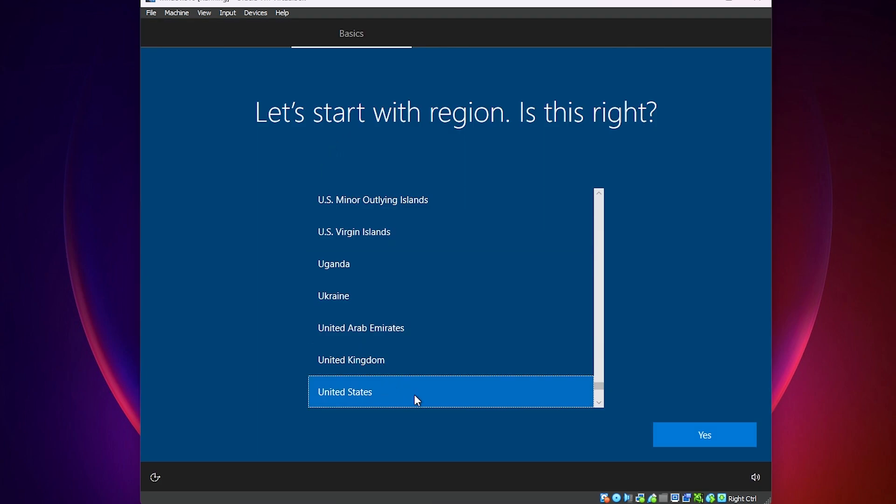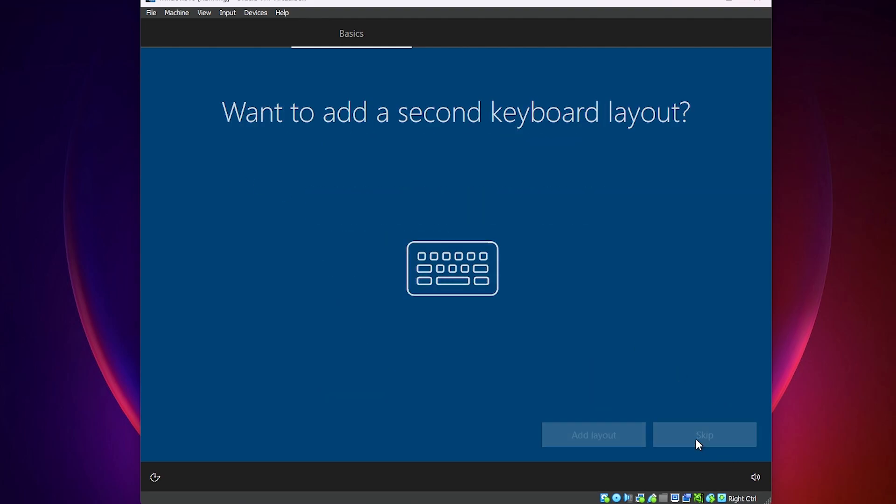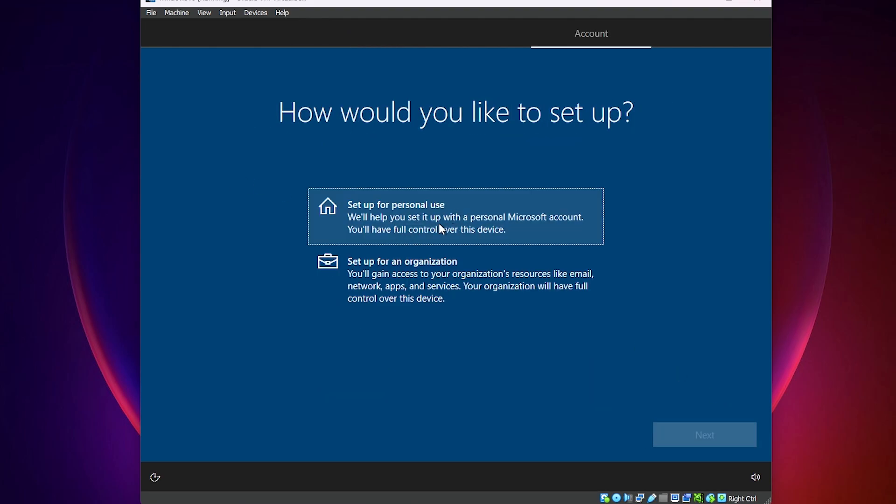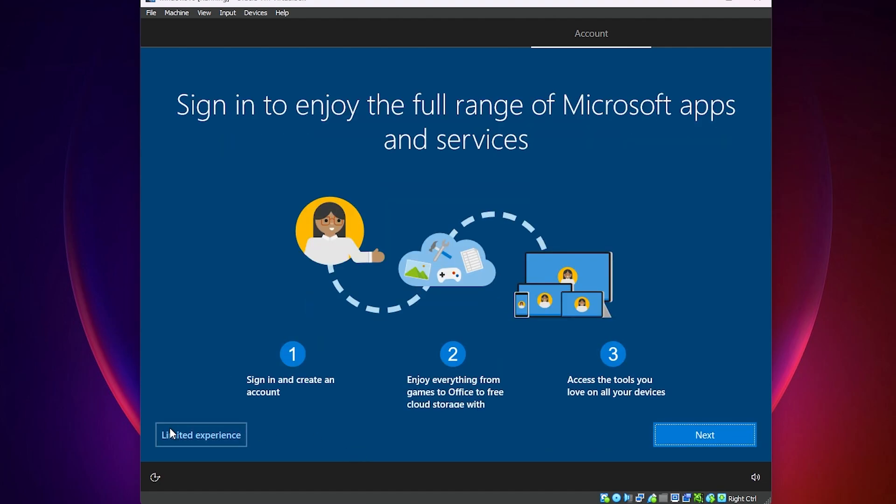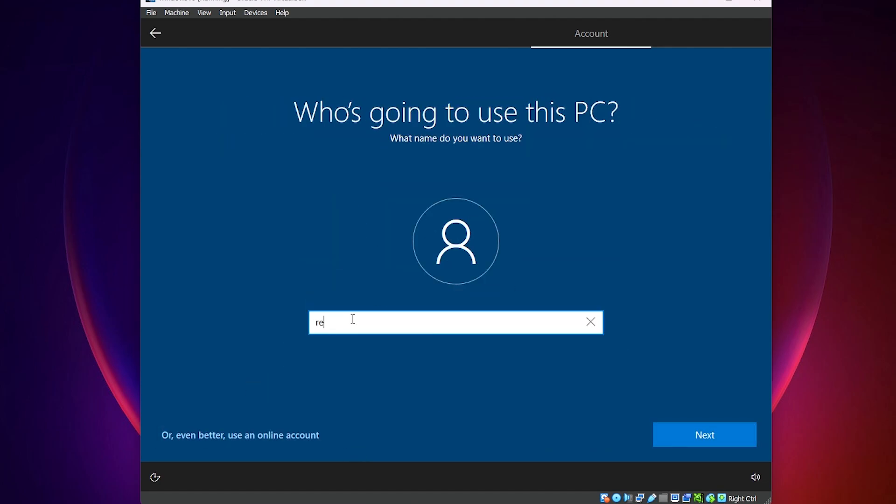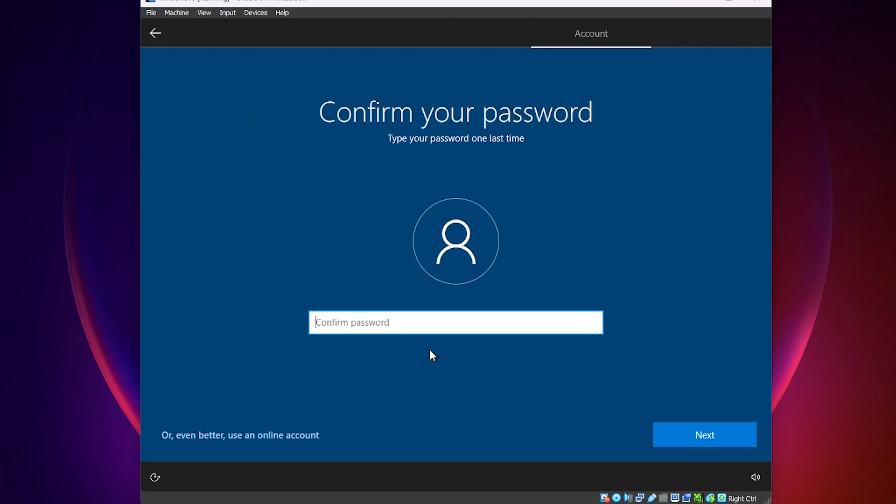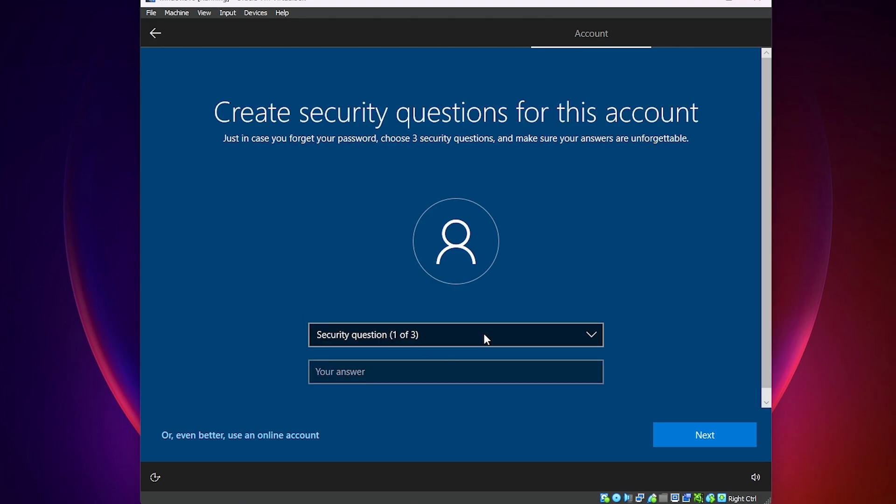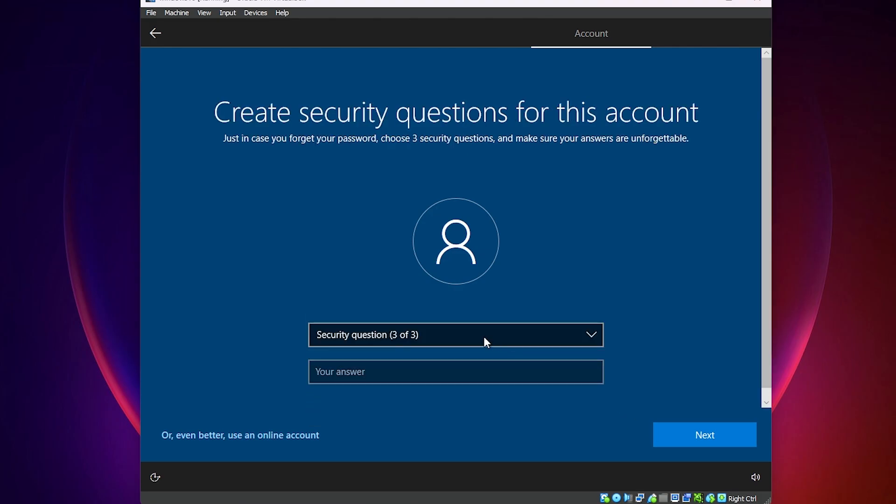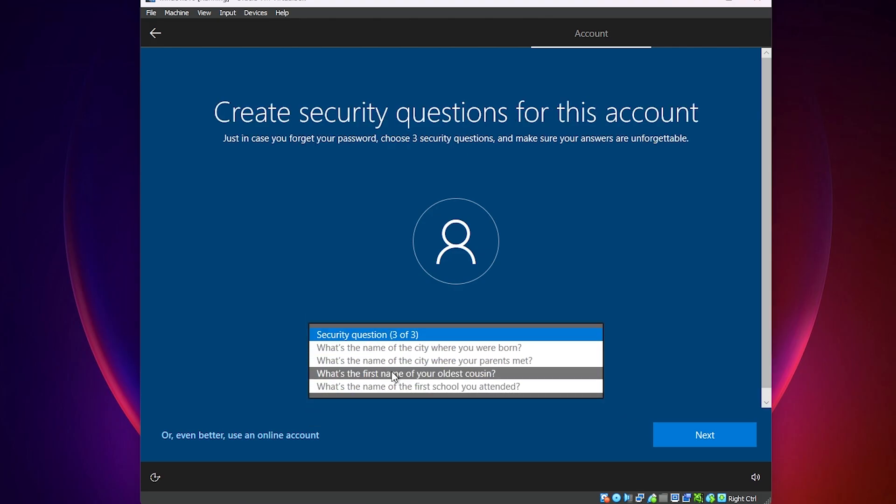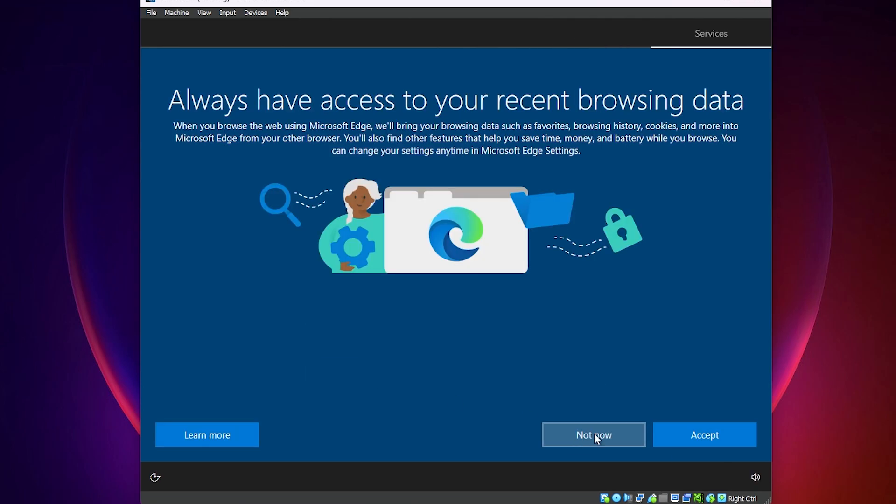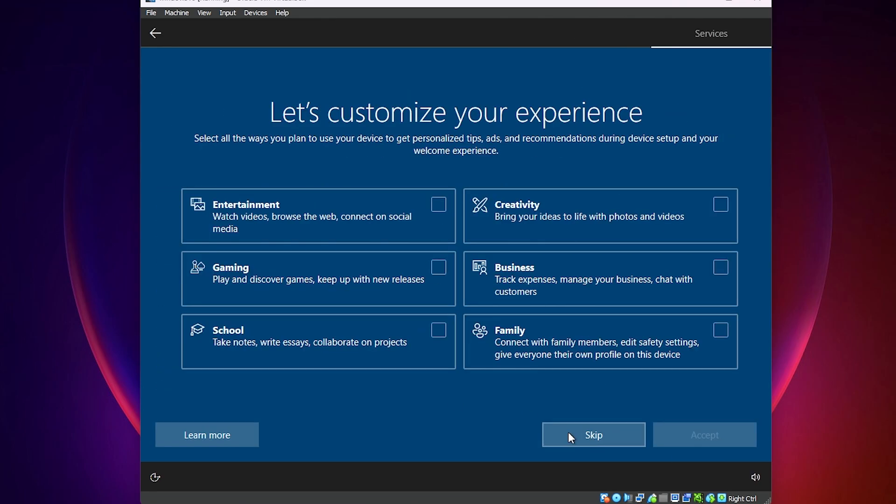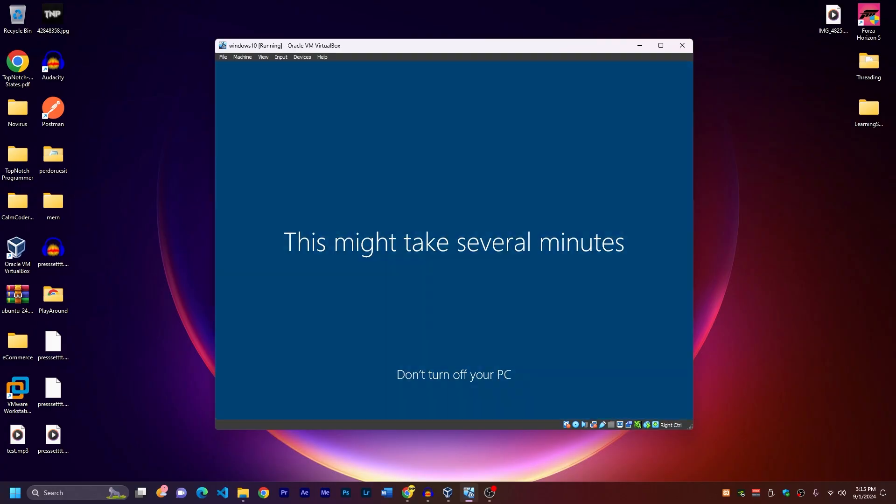Now you have to choose your language and here choose your keyboard. For me, it's US skip. So here you have to click on offline account and click on limited experience and put a name for your windows. Next. And the password. Again. And also security question. I'm going to put just random ones because it's not very important. Here, click on not now. Accept. And here you can skip. Not now. And now the windows will start.